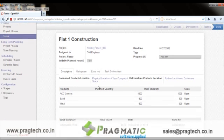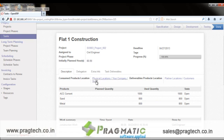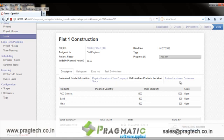There may be scenarios where the user needs to consume products while executing a task. The user can list all products with their planned quantities, and actual used quantities can be updated at the time of work done. To consume stock, the user can define a specific location, since in the construction industry there are often multiple site warehouses for different projects. Stock gets depleted once the task is done and the finished product is delivered to the deliverable product location.